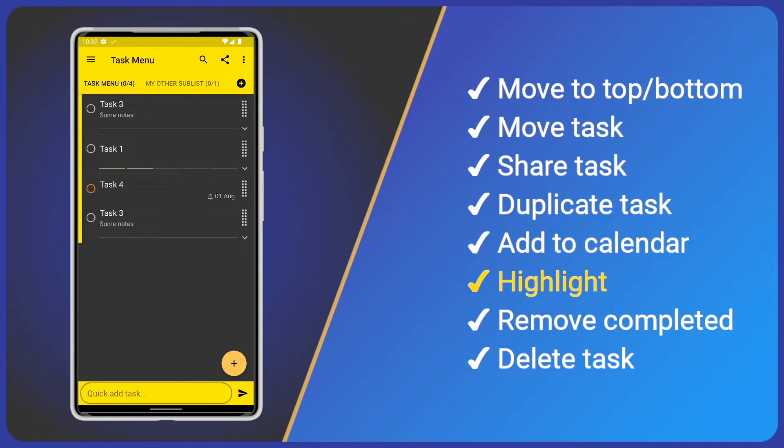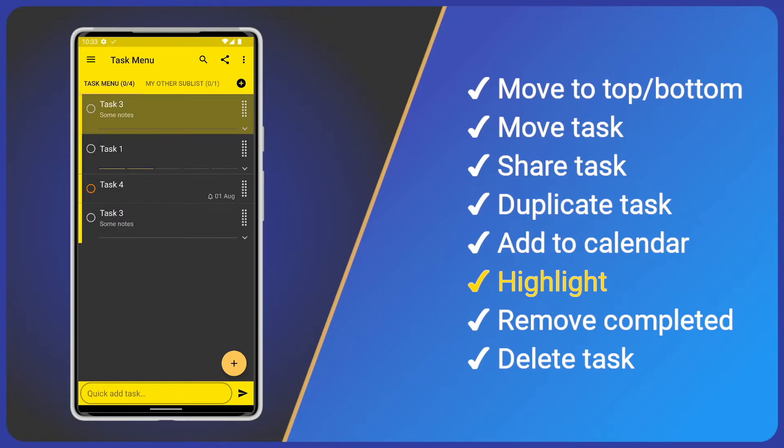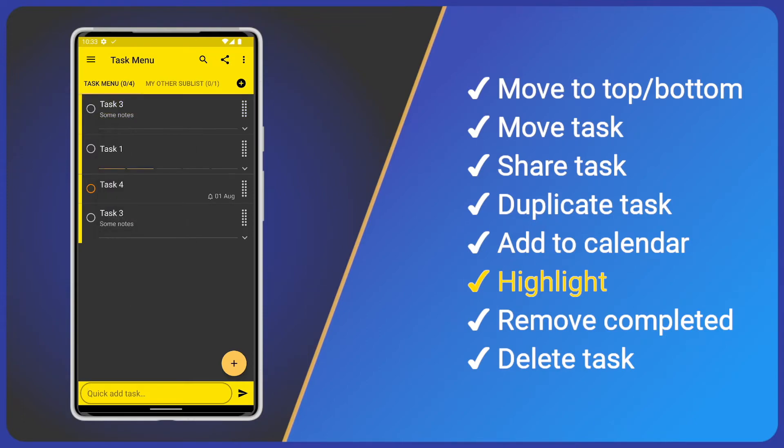Up next, we have Highlight. Tap it and our task is highlighted in a light version of the list color. We can select Highlight again to remove the highlight.